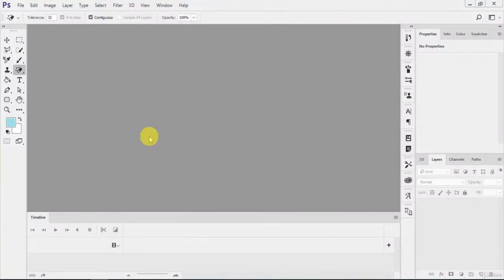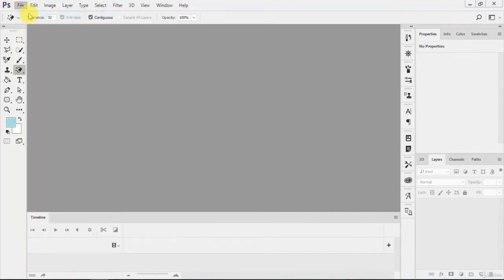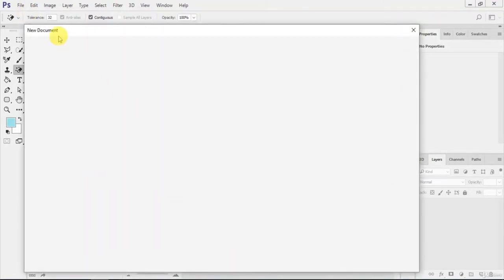In this lecture we will understand how to create a new blank document. For this you have to just click New File and it will show you a popup just like this, the New Document popup.